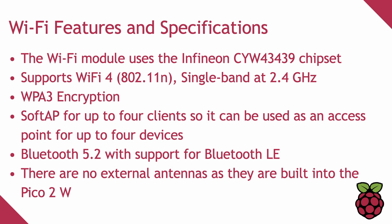Let's just quickly highlight some of the features of the Pico 2W's Wi-Fi capabilities. The Wi-Fi chipset is an Infineon CYW43439 that provides Wi-Fi 4, also known as 802.11n, single band at 2.4 GHz, WPA3 encryption, soft AP for up to 4 clients, so it can be used as an access point for up to 4 devices, Bluetooth 5.2 with support for Bluetooth LE.